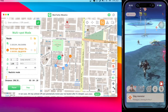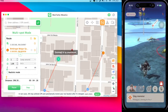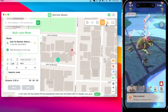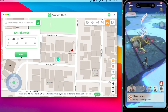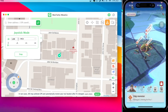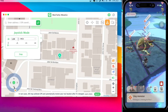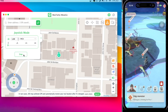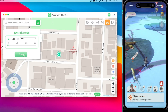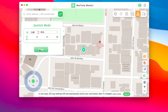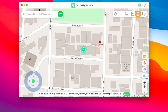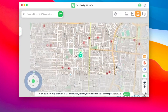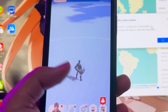I'll also try joystick mode, which lets you move your location like in a console game. I hope this video can help you with game spoofing. I really recommend you use Wutechi iMoveGo Location Changer. Thanks for watching — don't forget to subscribe to this channel, and see you in another new video.